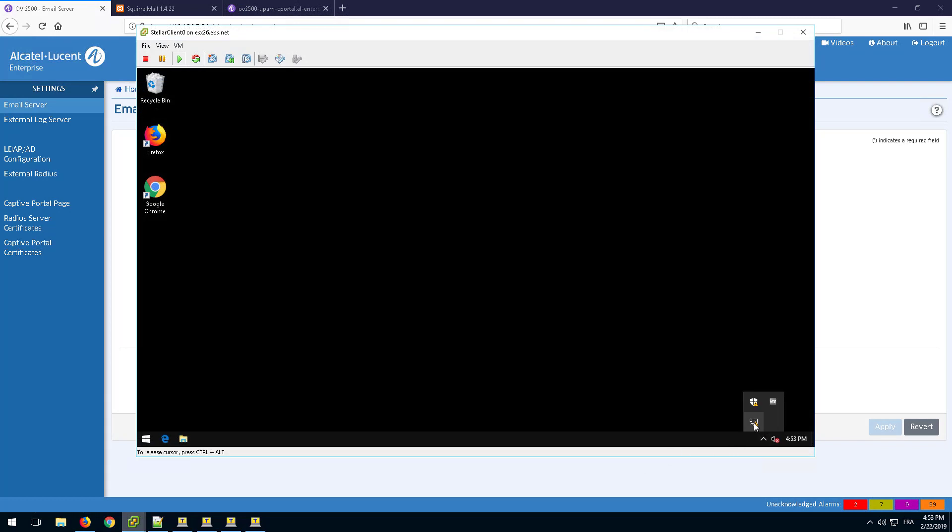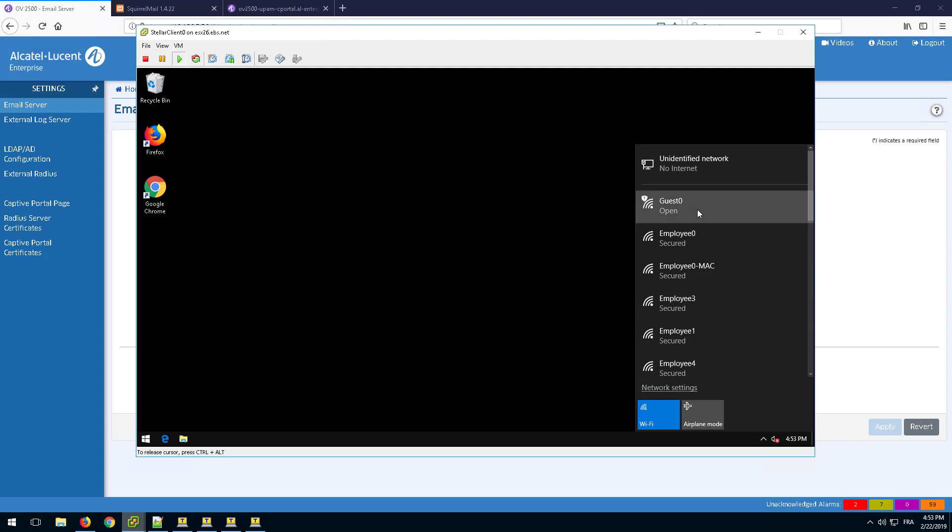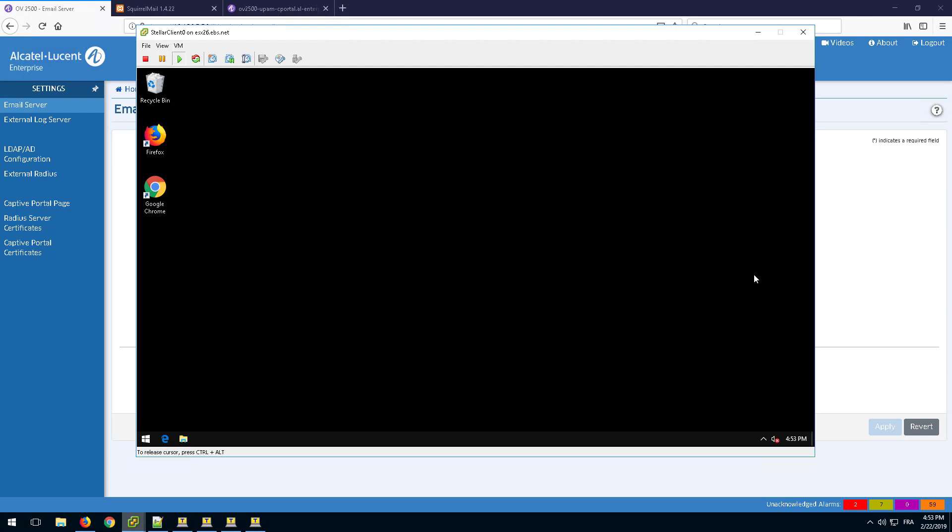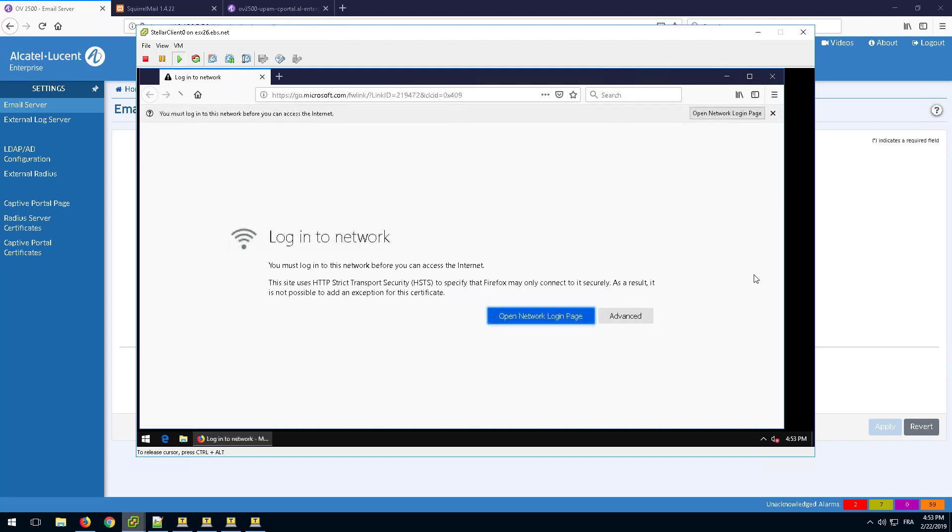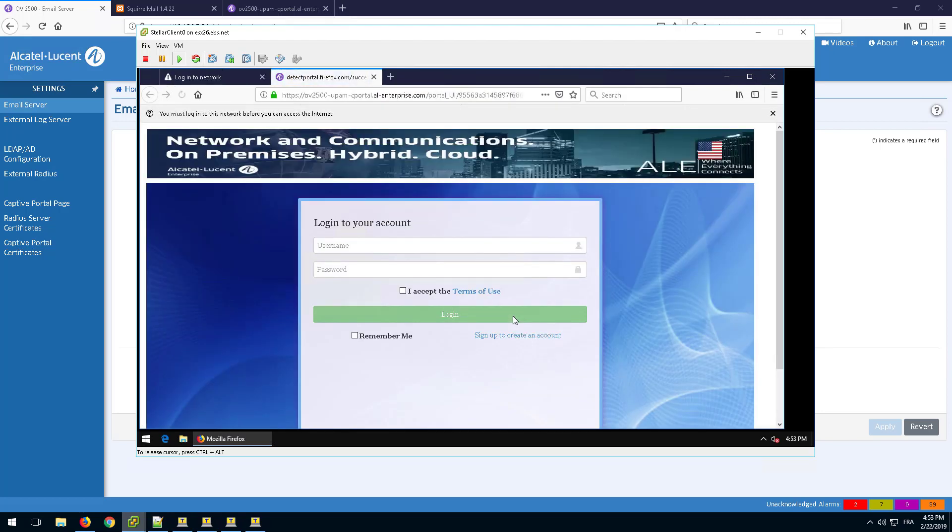Go to the guest device and connect to the guest SSID. Once redirected to the captive portal, click the link Sign up to create an account.